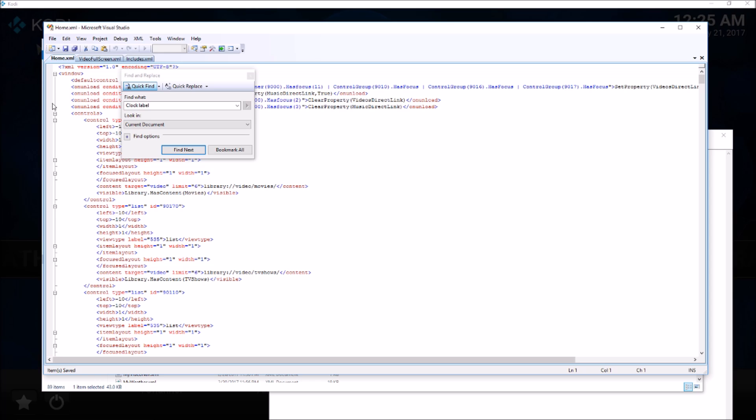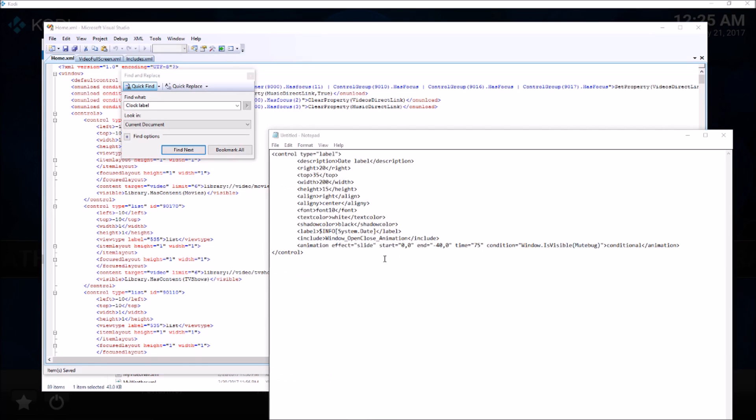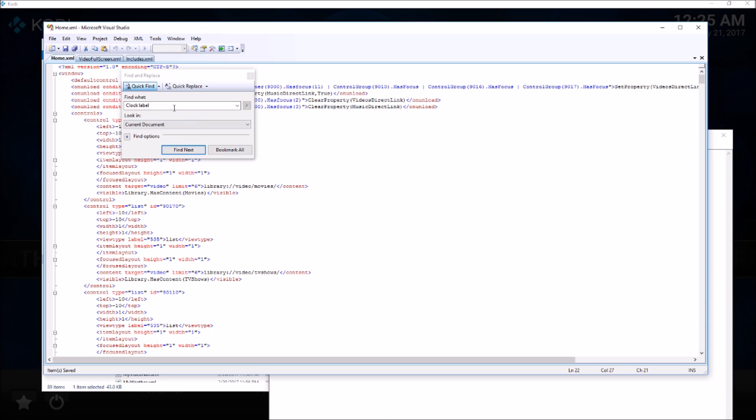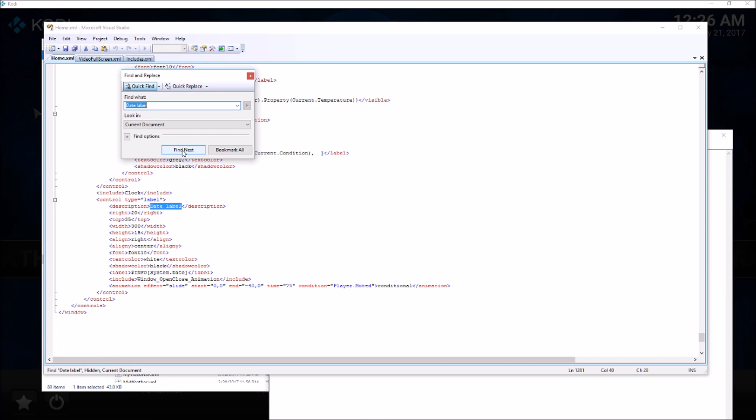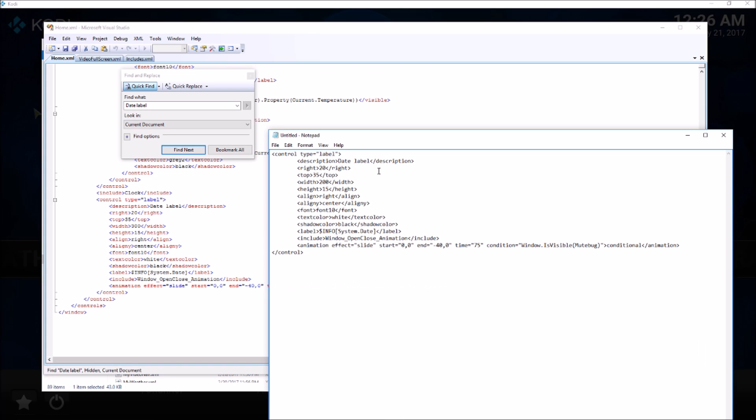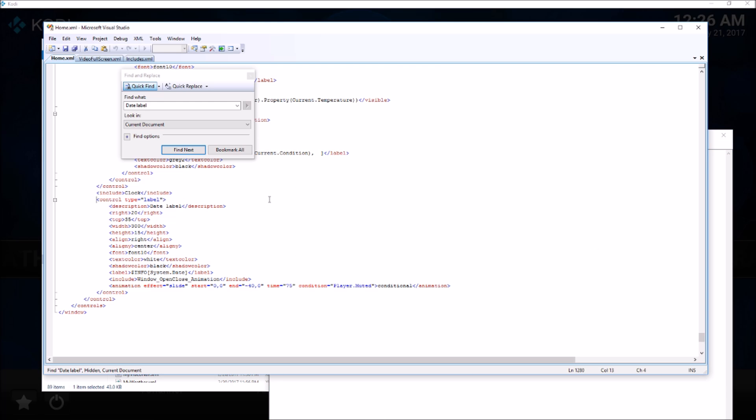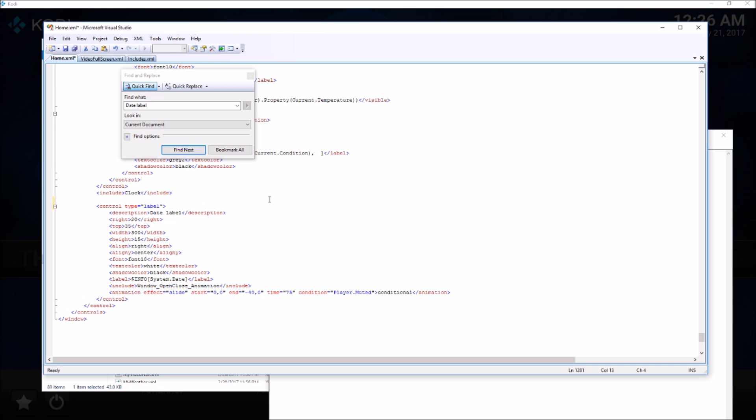I have opened the home.xml file for editing and I am looking for this particular XML code. Here it is - it's the exact XML for the date label, a little bit different setting, but exactly what I'm looking for. I'm just going to comment this out as well.